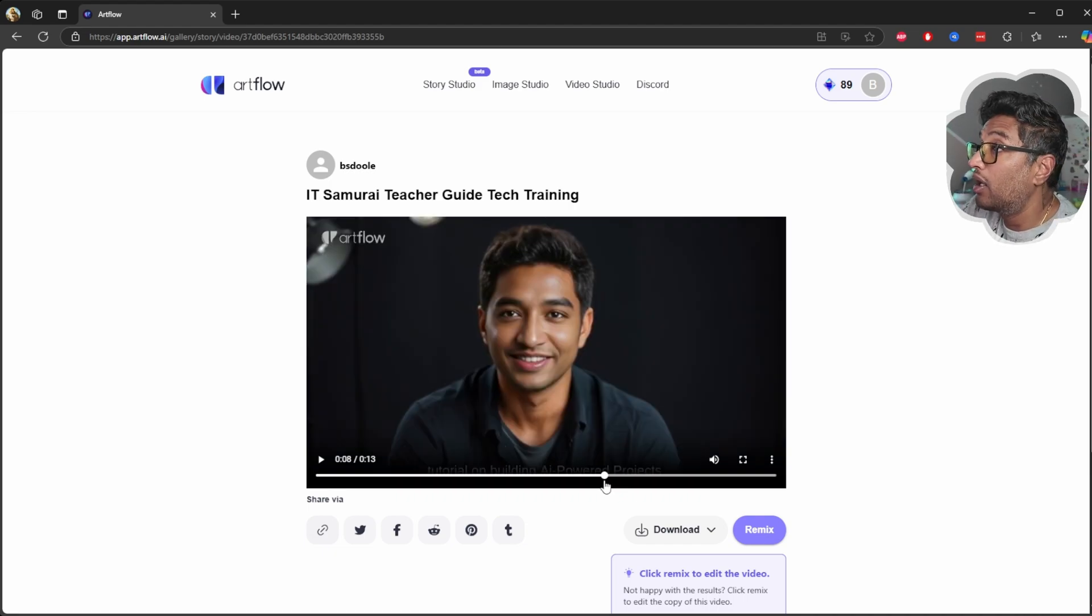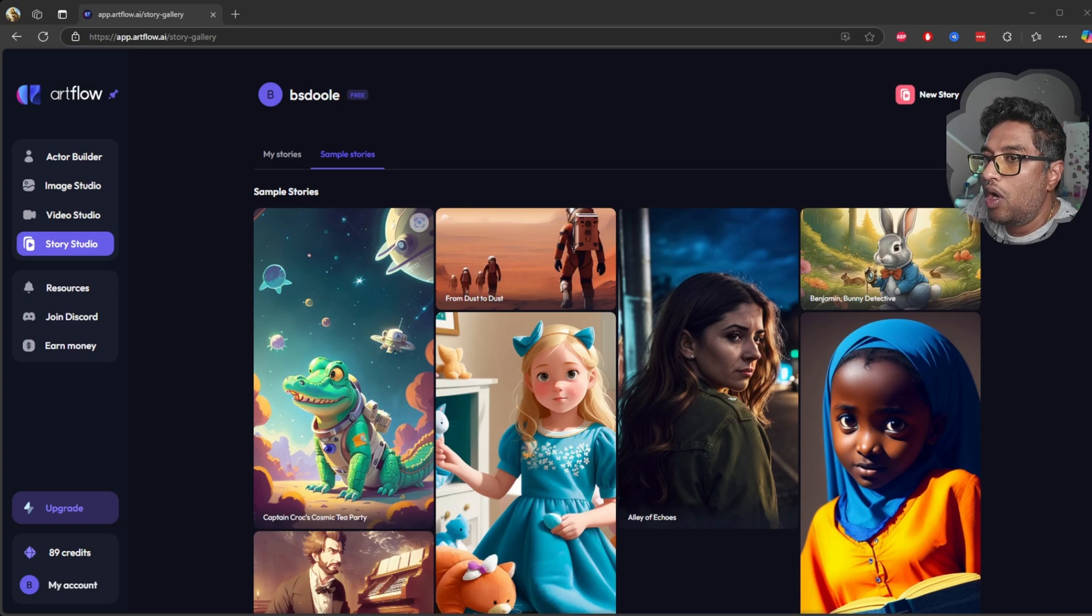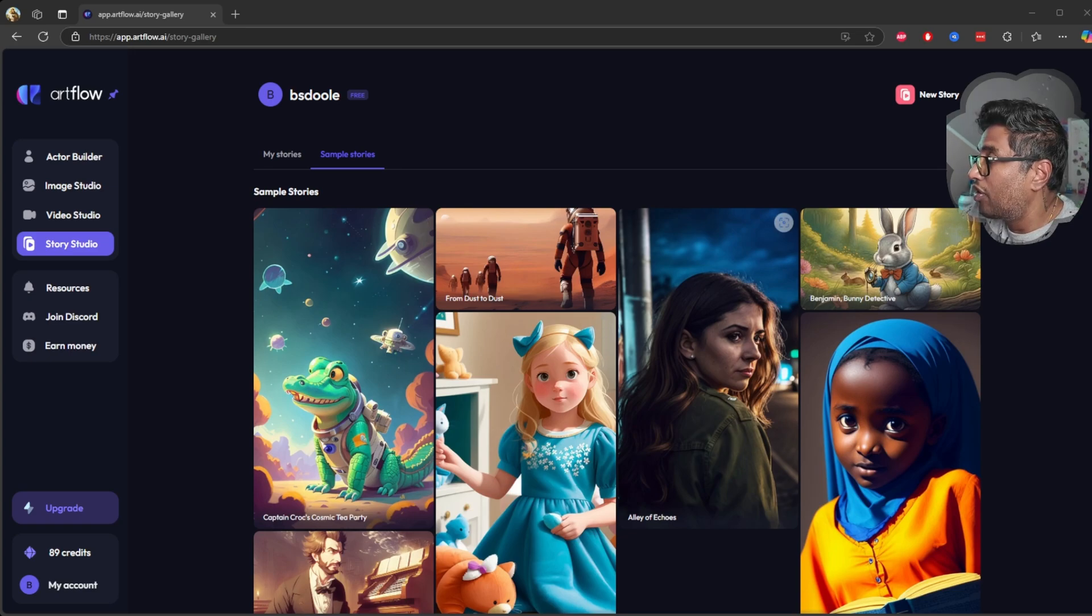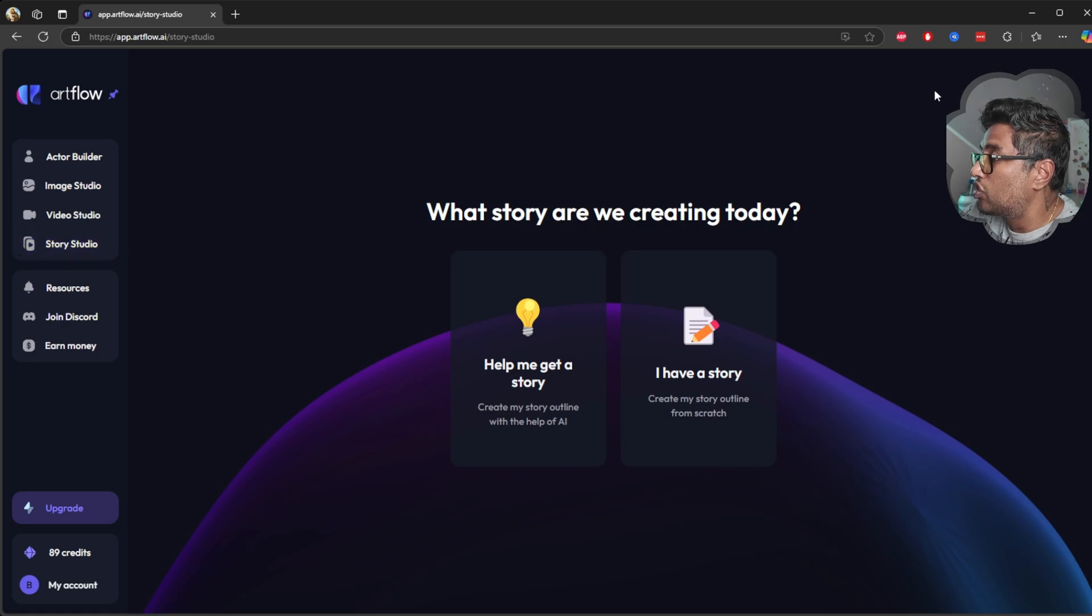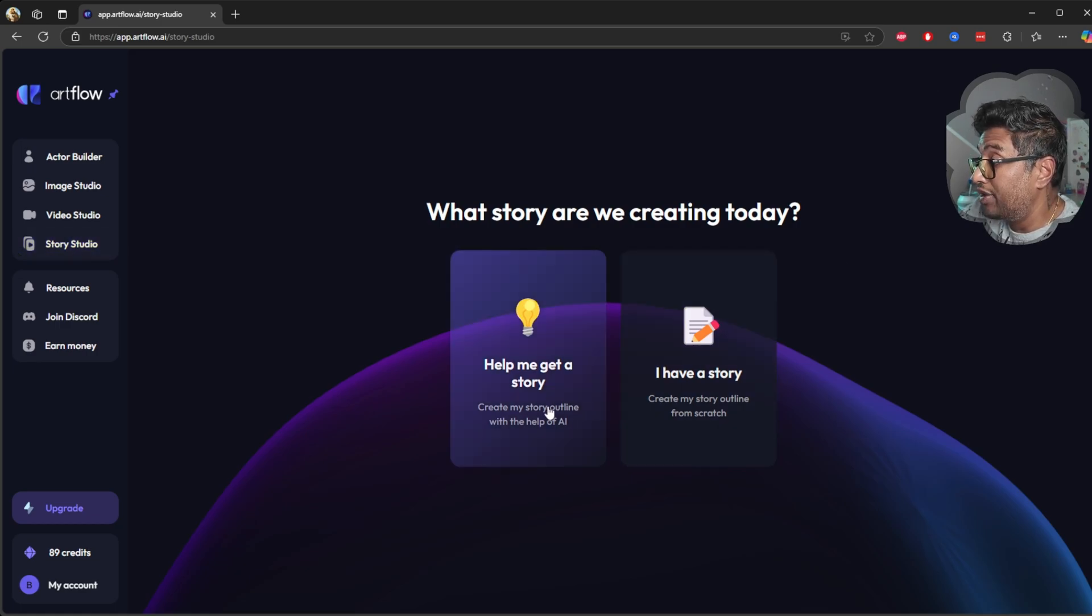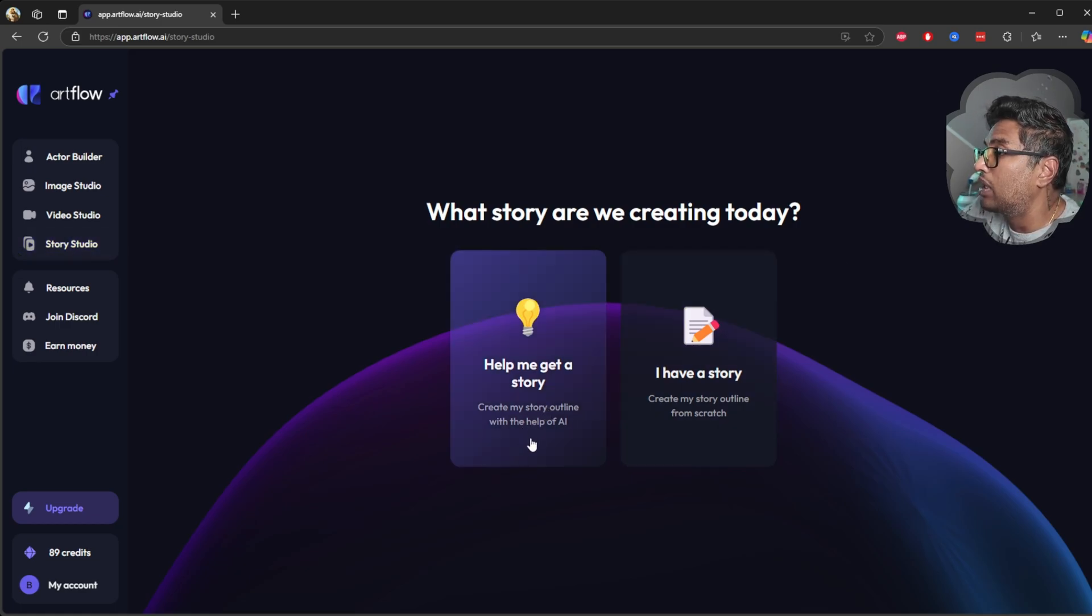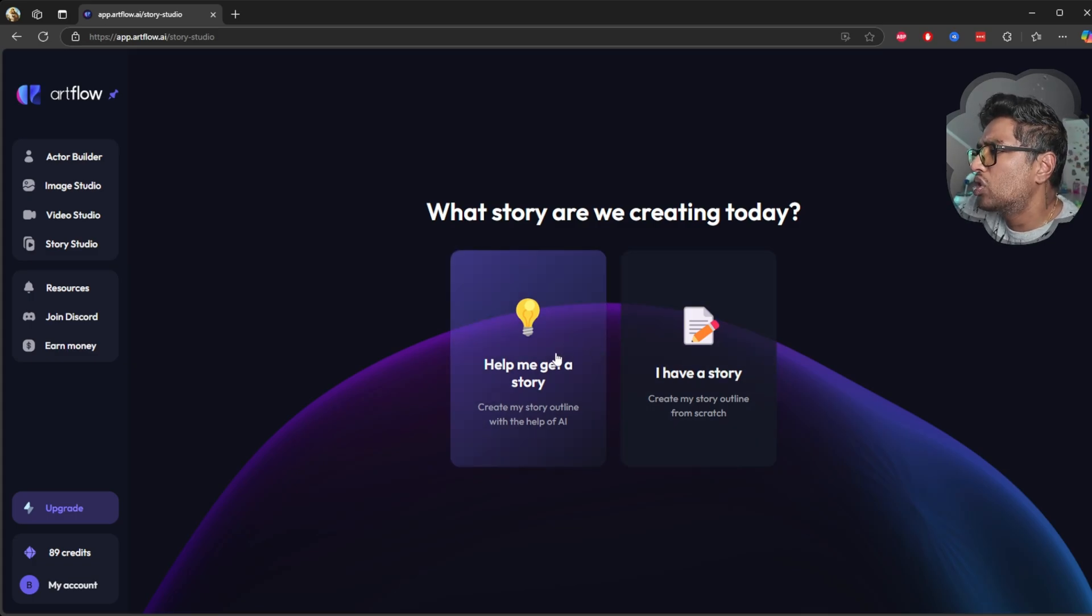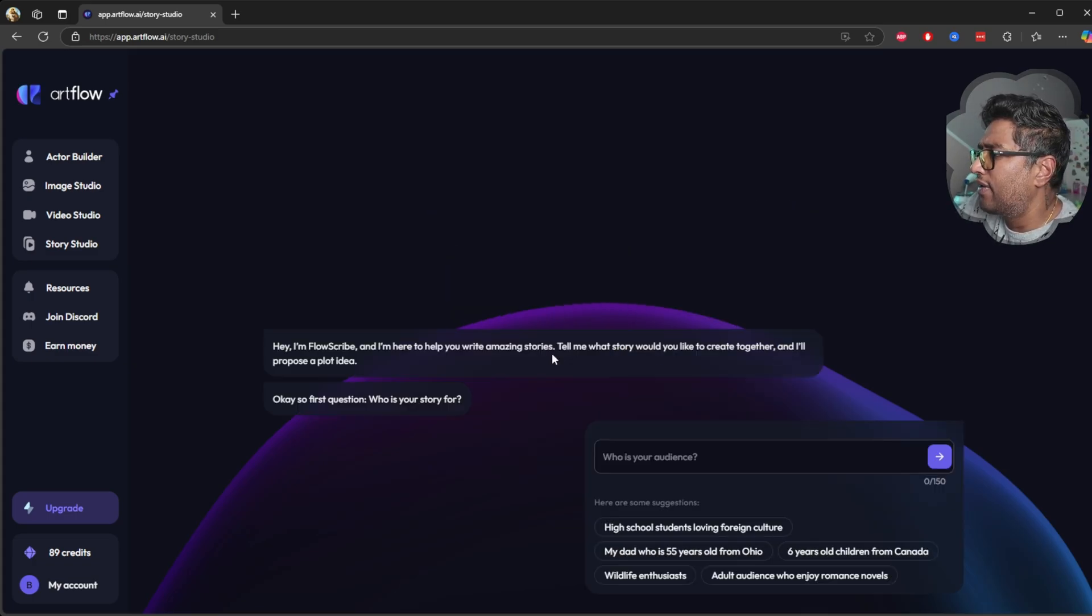Now let's move on to the story studio. I'm going with the new story. There's two options: help me to get a story, create my story outline with the help of AI, or I have a story. So let's go with the AI stuff and see what kind of story they will give me.